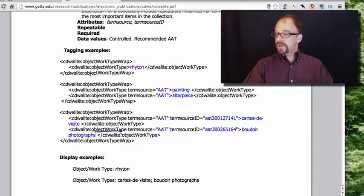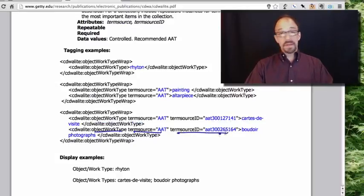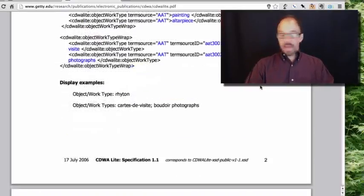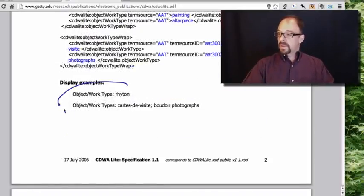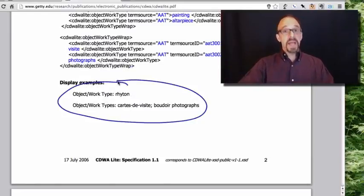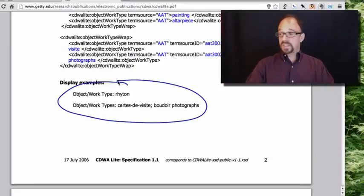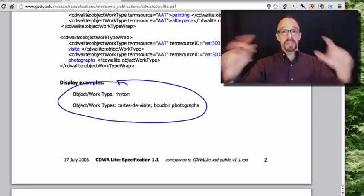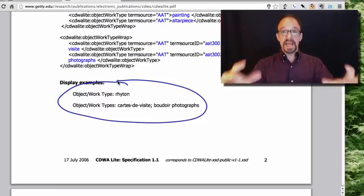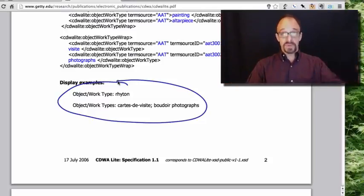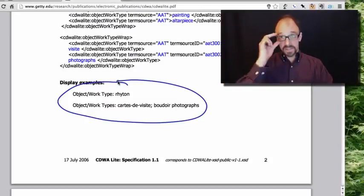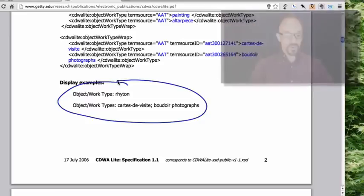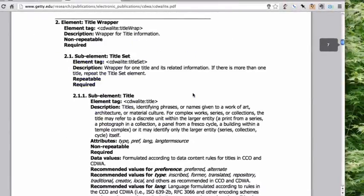Again, object work type, term source art and architecture thesaurus, source ID, the number of this term. And then, of course, when these objects display their metadata on a web page, for example, that is what it would look like. Obviously, you wouldn't see the angle brackets and the tags and whatnot. Those are hidden by your browser or whatever. They simply don't display just as with HTML or any other XML code. Now, let us look at title.